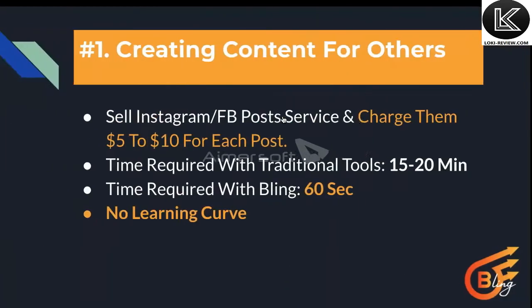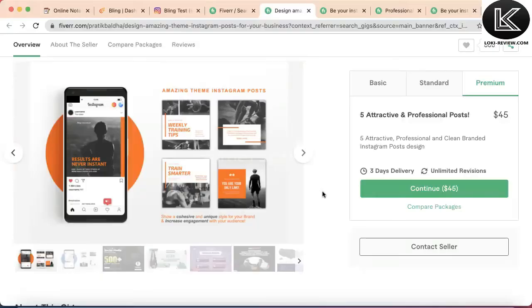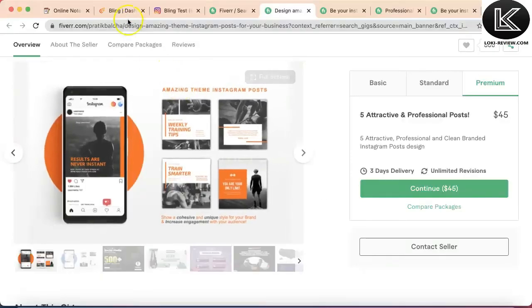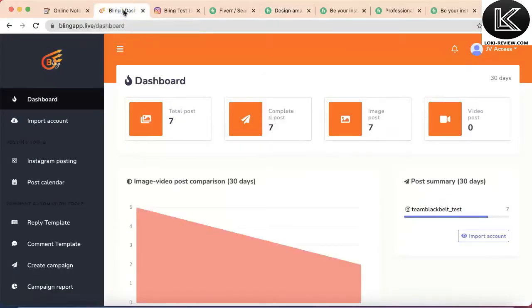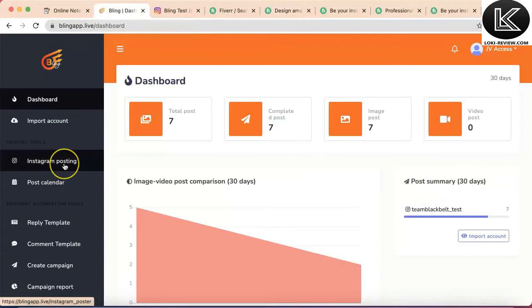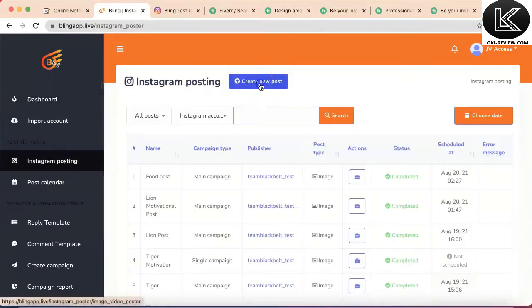But with Bling App, you just need 60 seconds to create these kinds of images and there's no learning curve. I'll go directly inside the Bling App dashboard and show you how it's done. We go inside the Instagram posting option and click on create new post.